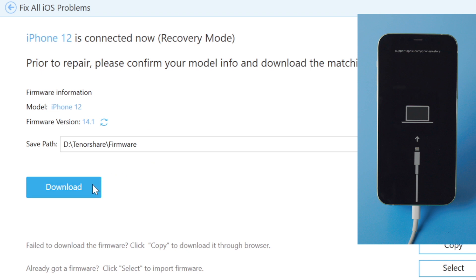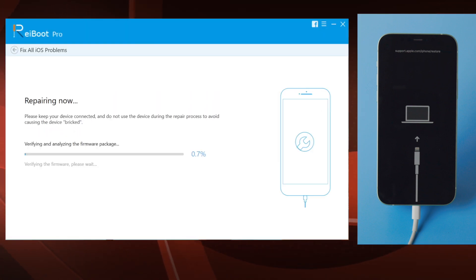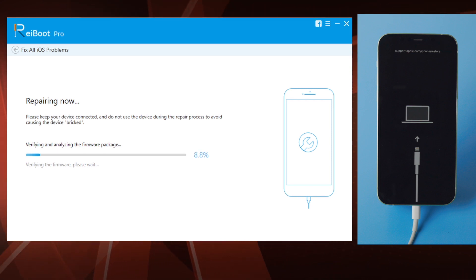In this step you'll get the latest iOS firmware for the device. Just click on the download button. Once downloaded, you can start the app to repair. A progress bar will reflect the entire process.